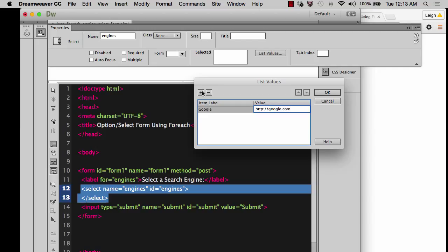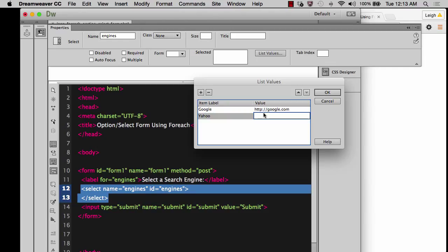And if we want to create another one, we can use this little WYSIWYG button thing and we'll do Yahoo, HTTP, Yahoo.com.